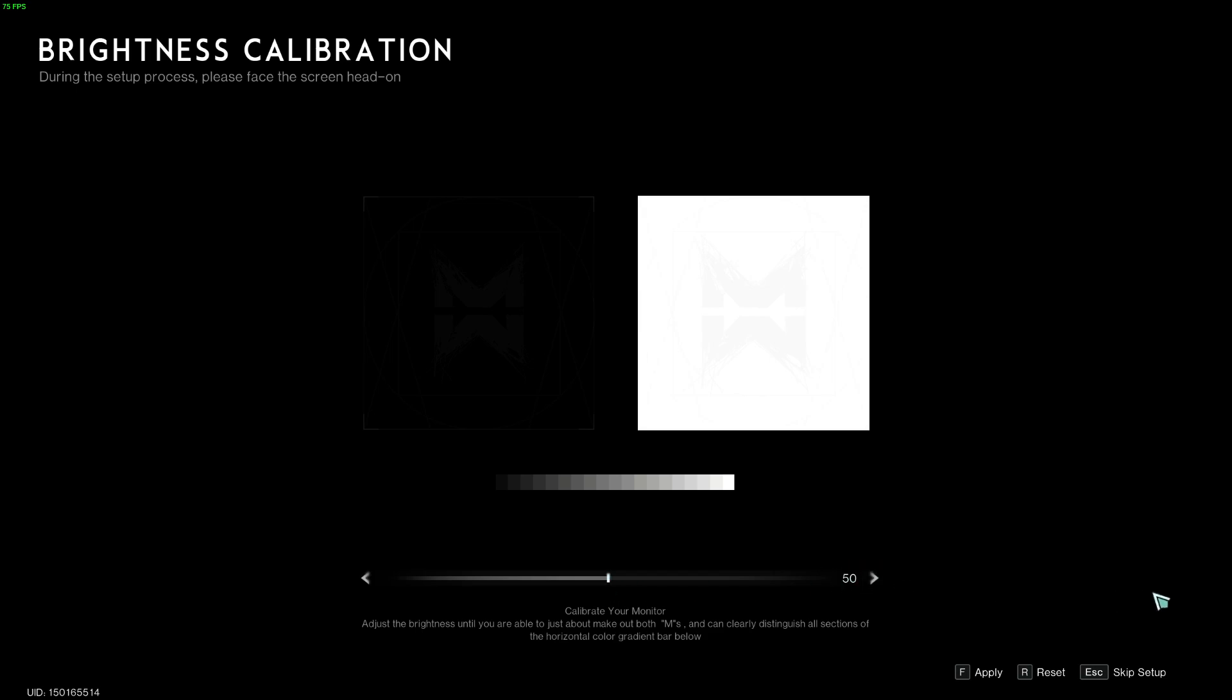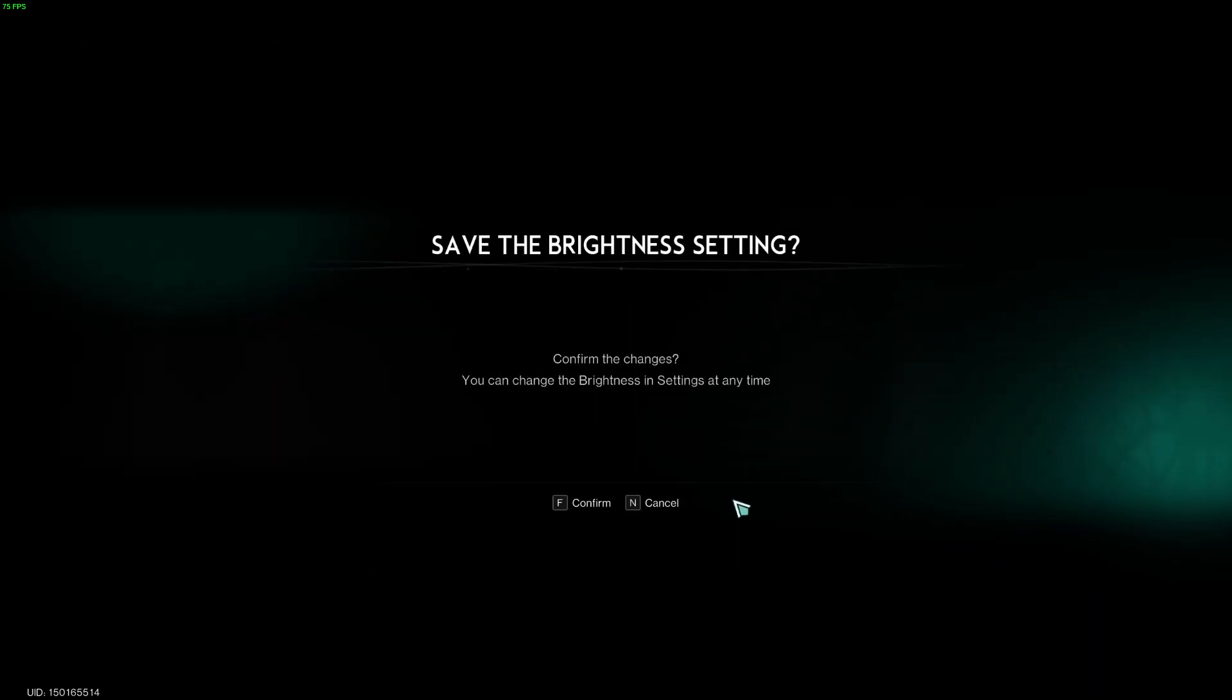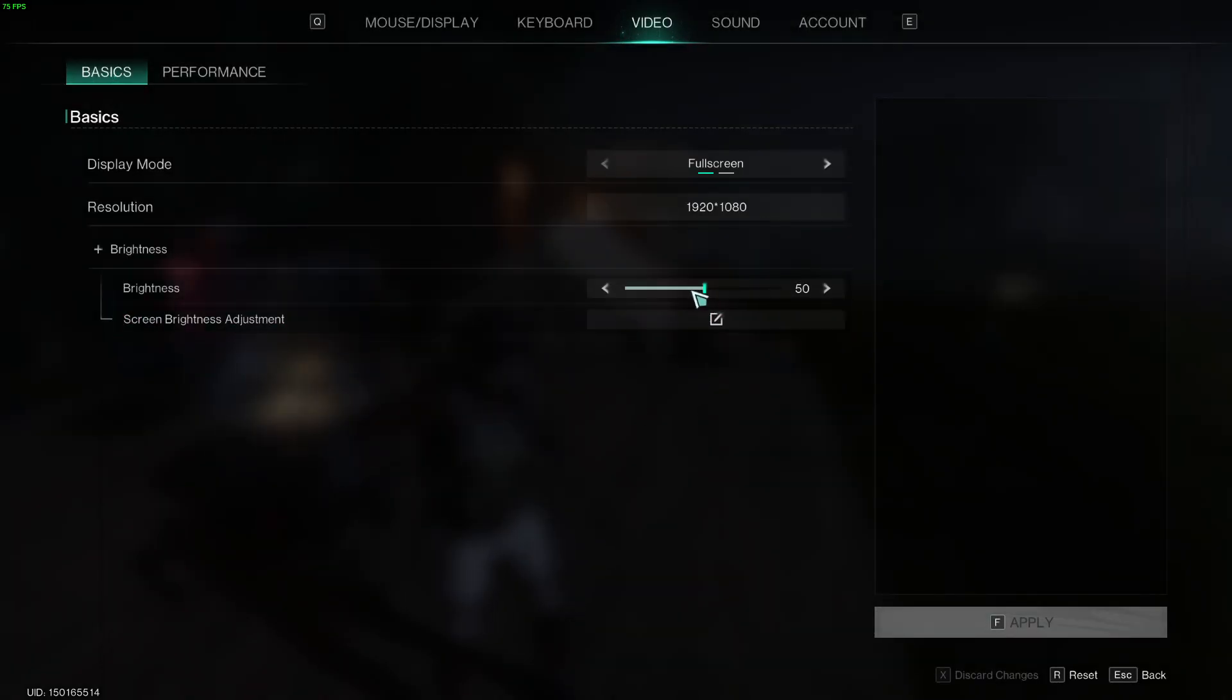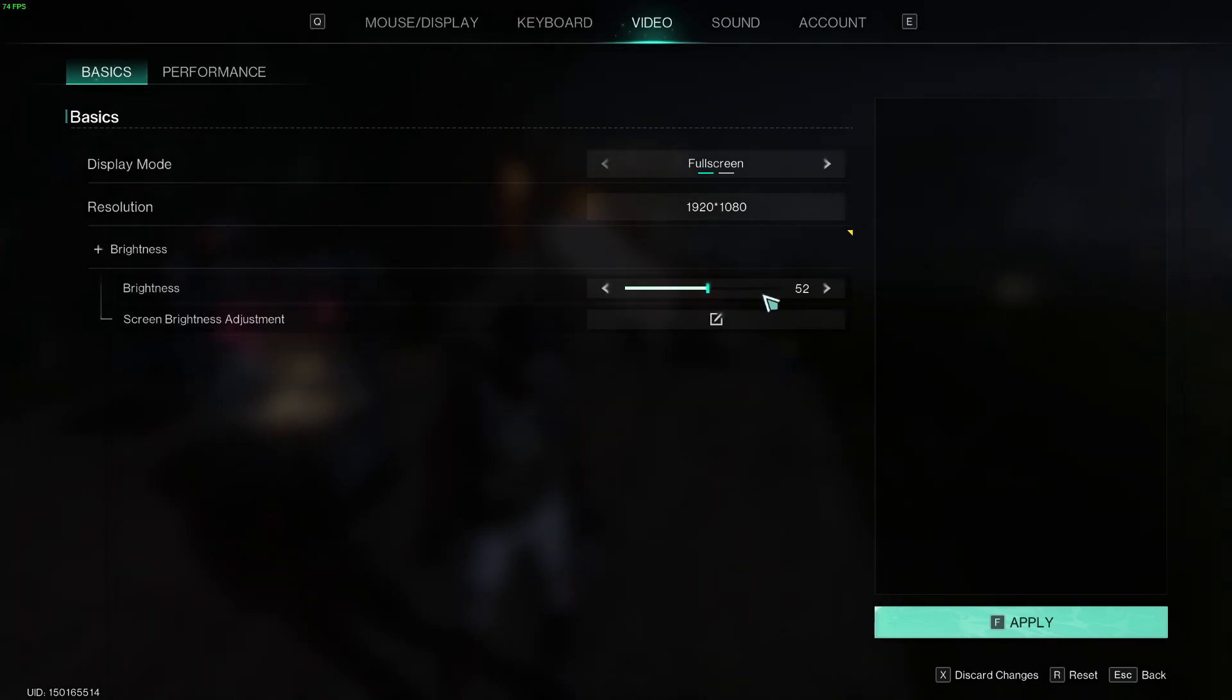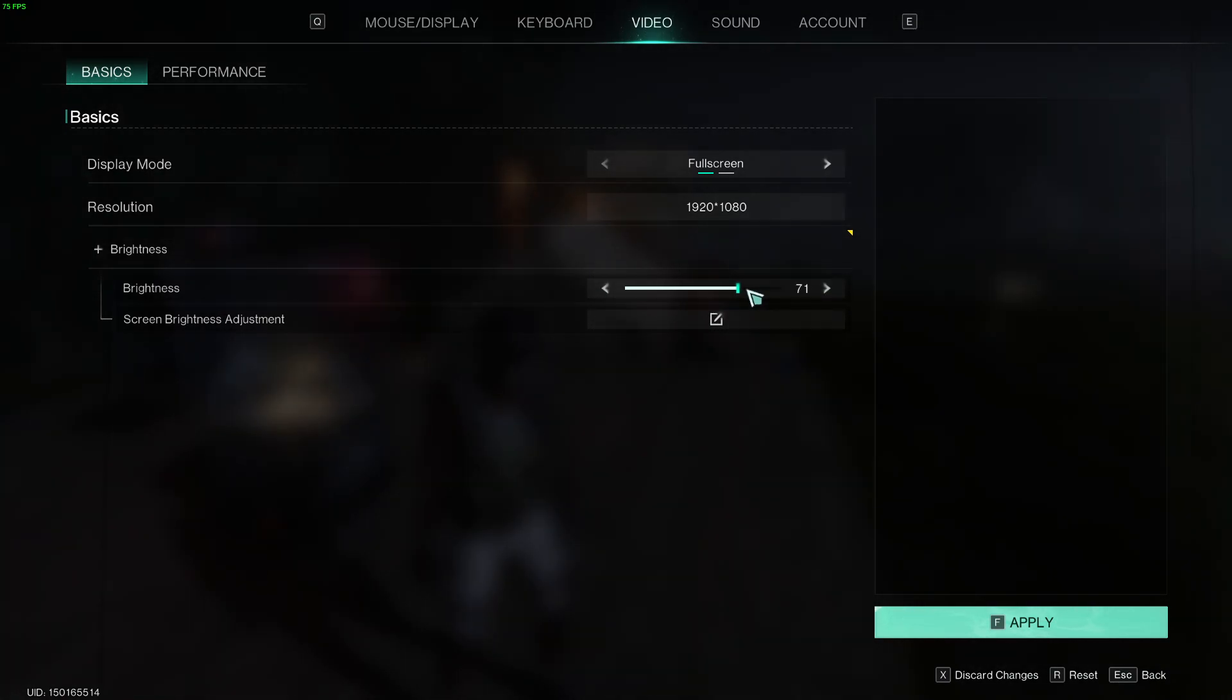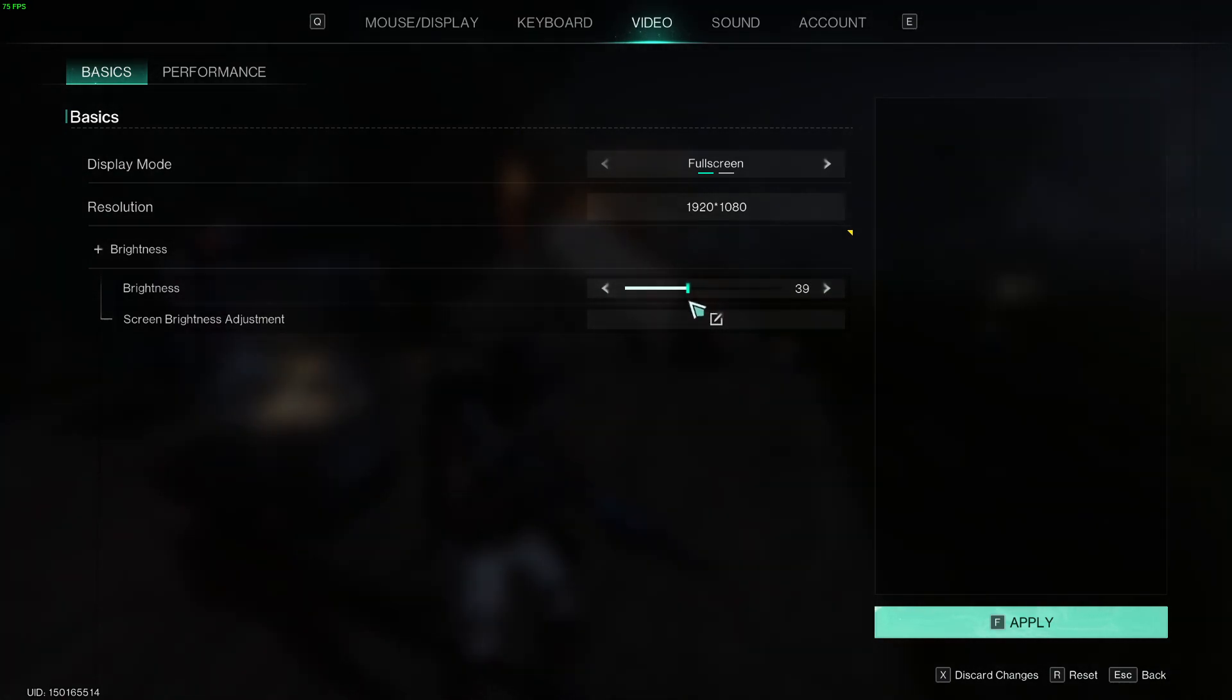changes, you want to press F on your keyboard to apply them. You can also simply move this brightness slider to the left and right to adjust it.